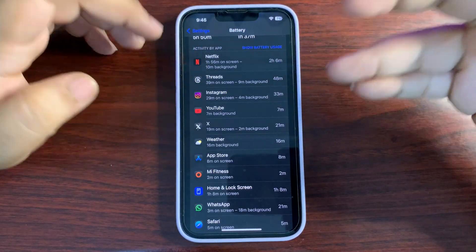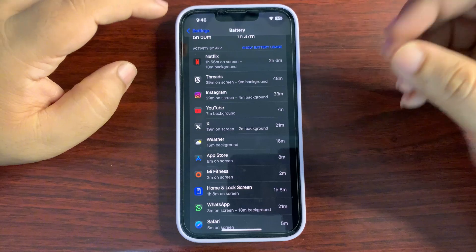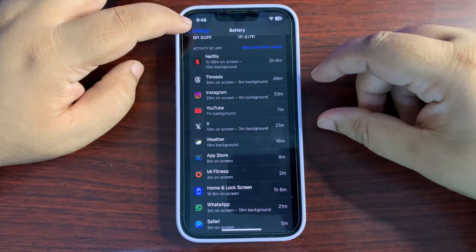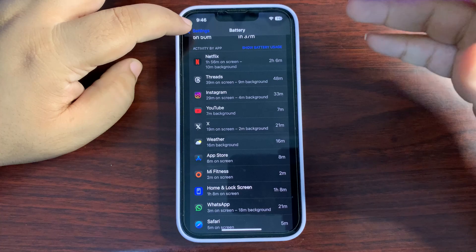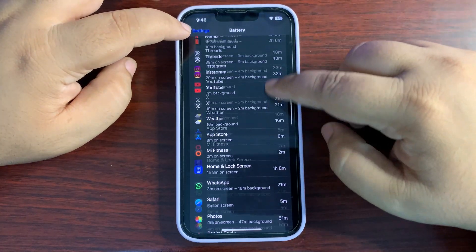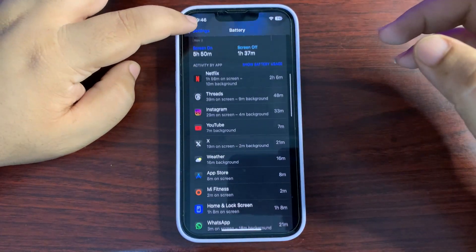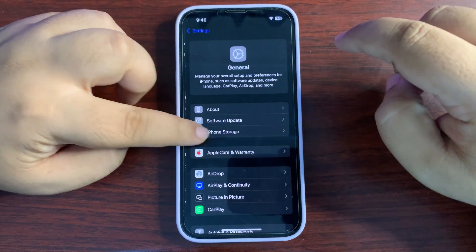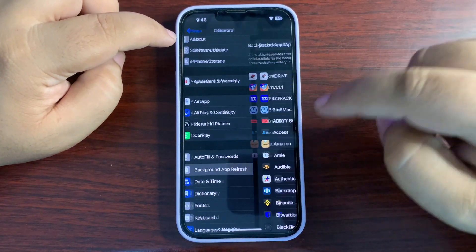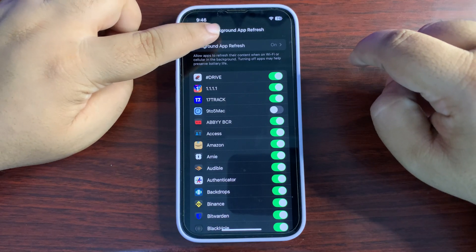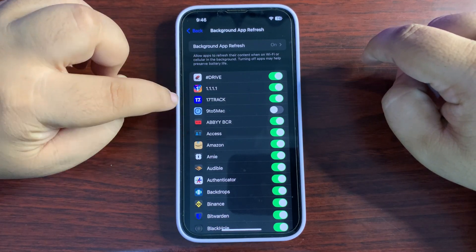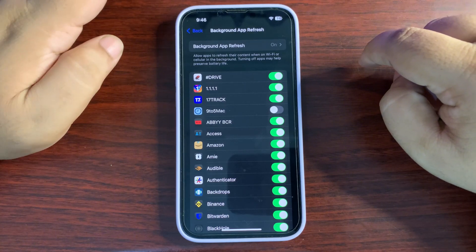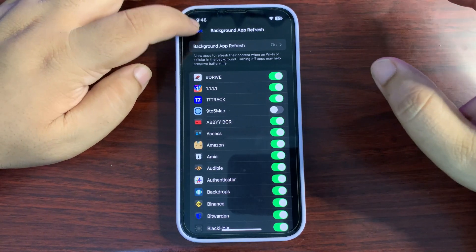If there's something else consuming your battery, you can restrict that application. If an application is running in the background and consuming a lot of battery life, go to Settings, then go to General, then Background App Refresh. From there, you can turn off Background App Refresh for specific applications.